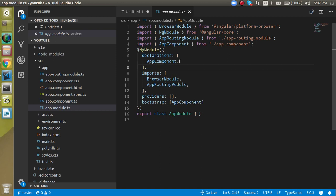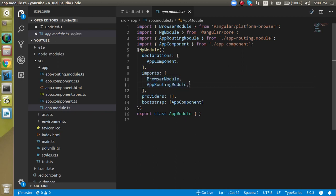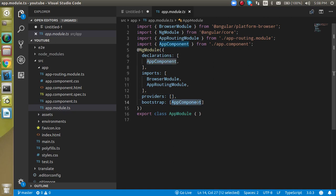For example, in a single module you might have different components like login, signup, forgot password, and so on — they are all declared here. In the imports array, you can import another module or a third-party module. In providers you use services, but for now this is blank. The bootstrap property defines the default component that loads first — in this case it is AppComponent, which we are bootstrapping.